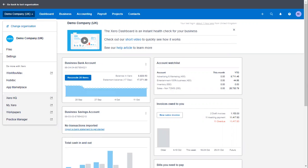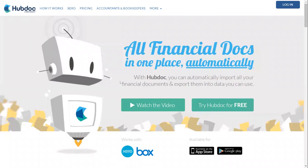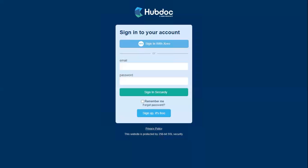This is going to open HubDoc in a new tab so that you can log in. Alternatively, if you're not already logged in, you may prefer to go straight to hubdoc.com, click the login button in the top right-hand corner, and enter your credentials. If you're already logged into Xero, you can click 'Sign in with Xero' and it will retain those credentials and sign you straight in. If not, type in your email address and password and click 'Sign in securely'.